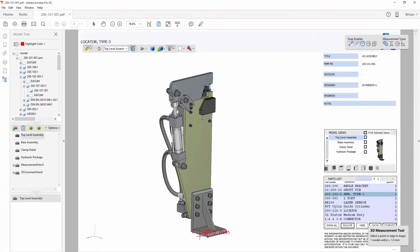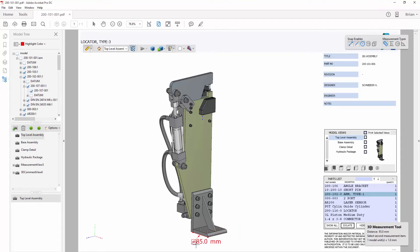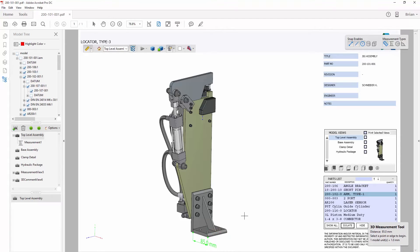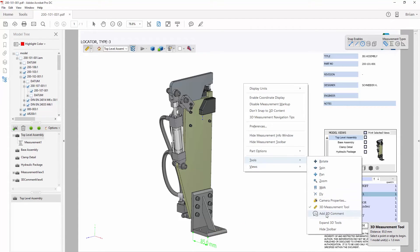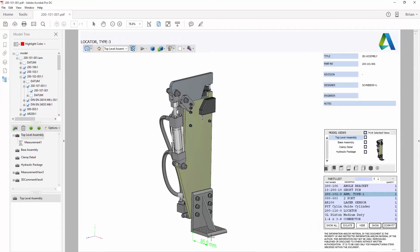3D PDF files are also a useful medium for conducting design reviews. Recipients can use the measure tool to interrogate the model, and comments can be added to describe changes that need to be made.